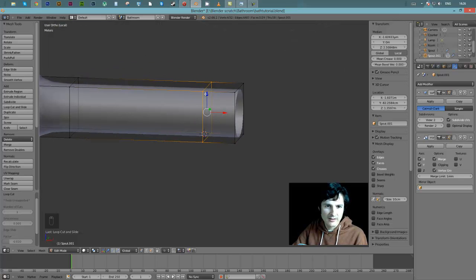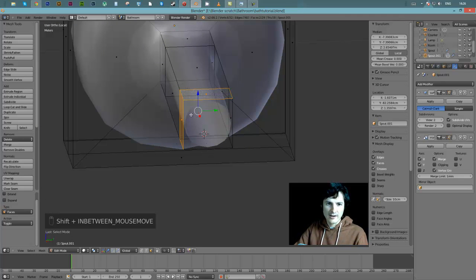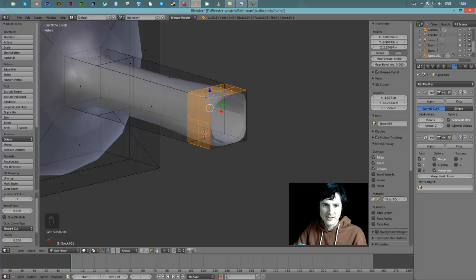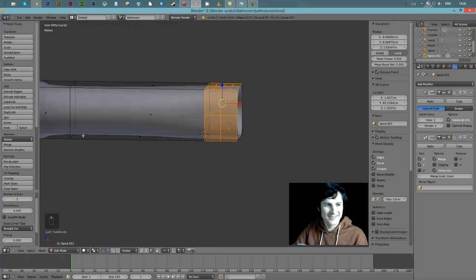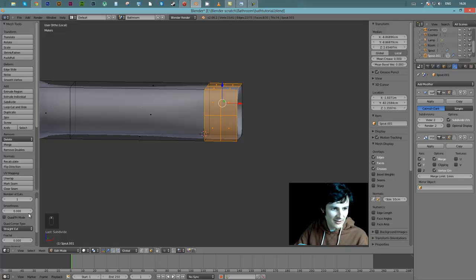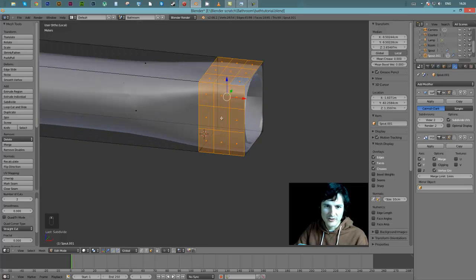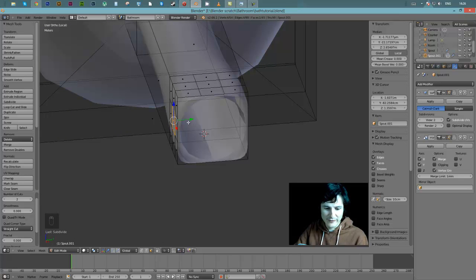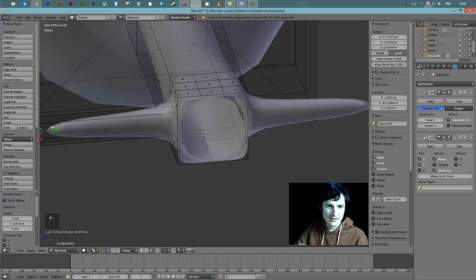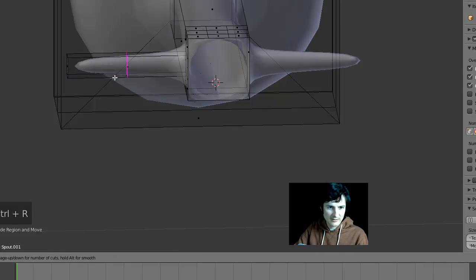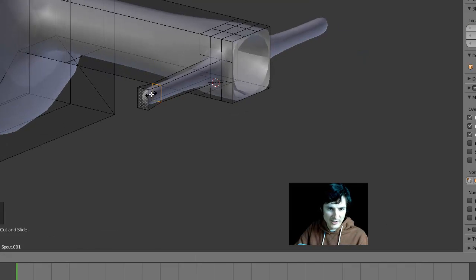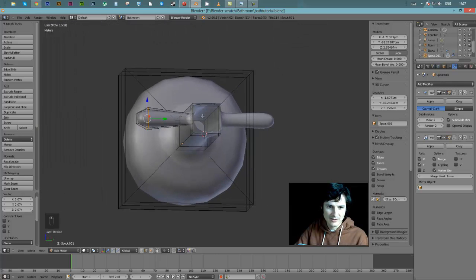Tab to go into face mode and select these two faces, then W and subdivide. That subdivides those two faces, and you can see everything is being mirrored. I'll change the number of cuts to two for more vertices to work with. Then select that face and extrude - here's the beginning of our tap. You can see what I'm doing on one side is being mirrored on the other. I'll add a loop cut with Ctrl+R and scale that loop cut up to give it a more tap-like feeling.